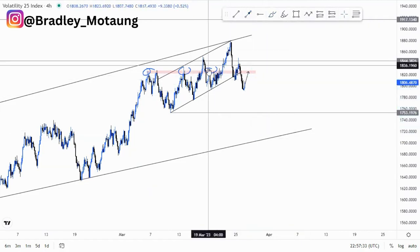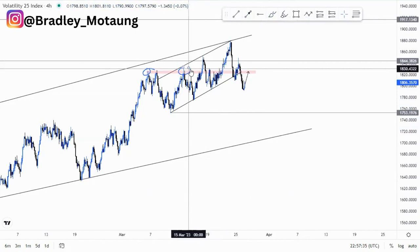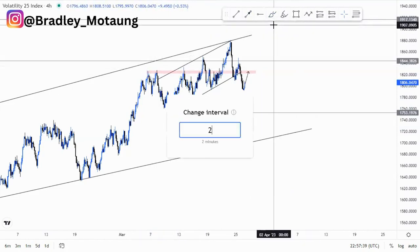Moving to the lower time frame, that is where we can confirm each and everything on the hour time frame. So let's look at the hour time frame.